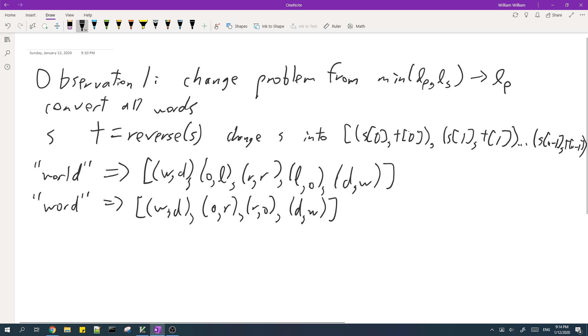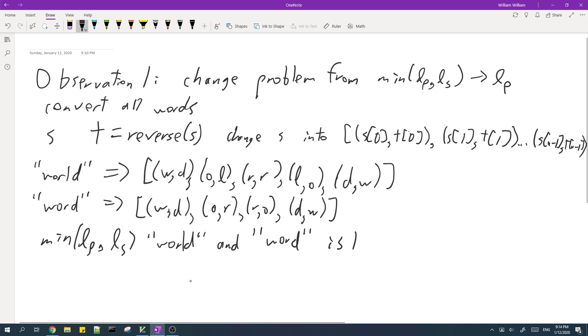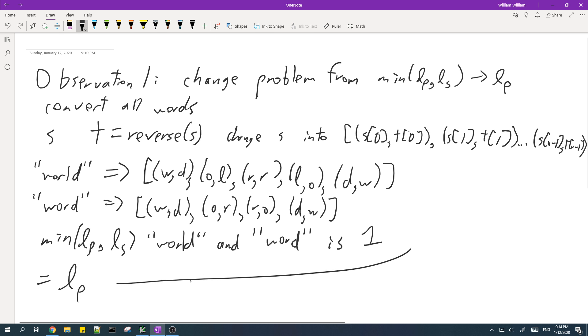Now we know that the minimum of the length of the same prefix of these two words and the length of the same suffix of these two words is one, which is the same as the length of the same prefix of these two converted strings, which is one. Because these two strings both share the same first pair.